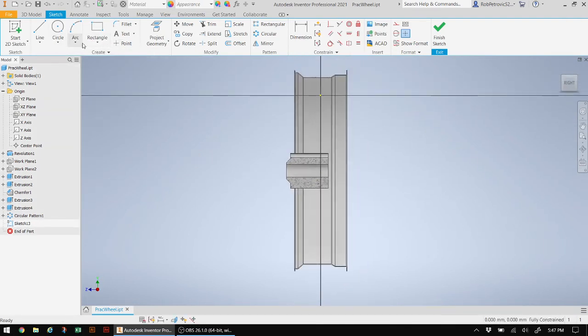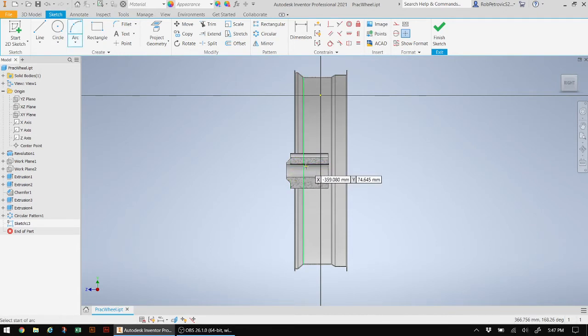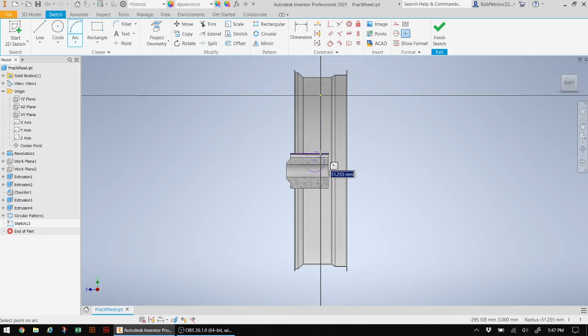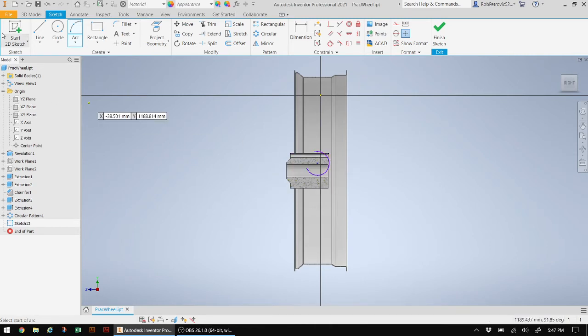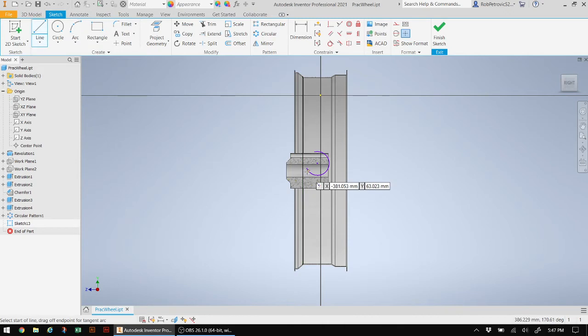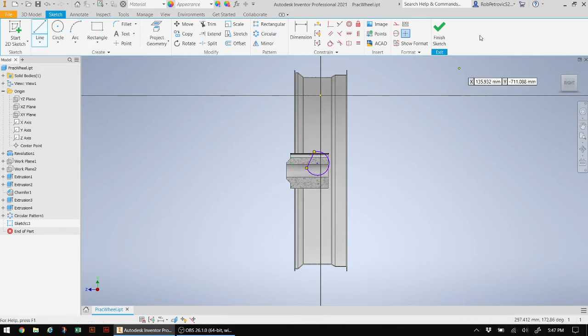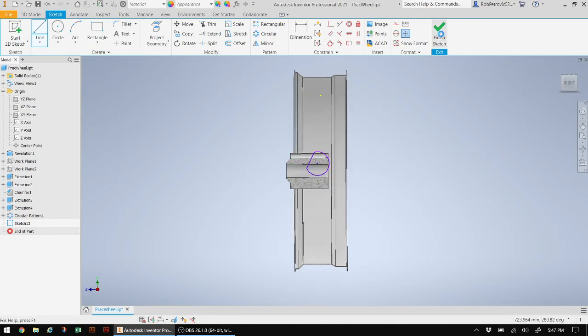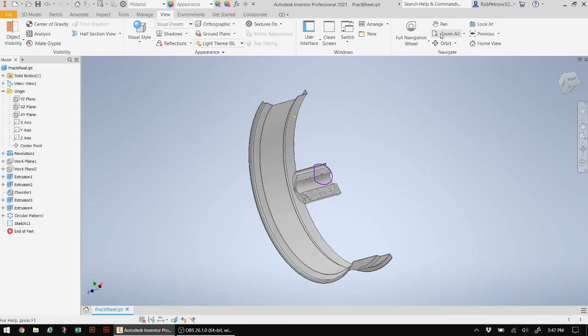So I'll take maybe my arc tool. And from roughly the center, I'm going to go ahead and create that. I'll take a line tool to close that off because it won't extrude properly otherwise. And let's go ahead and finish off the sketch.